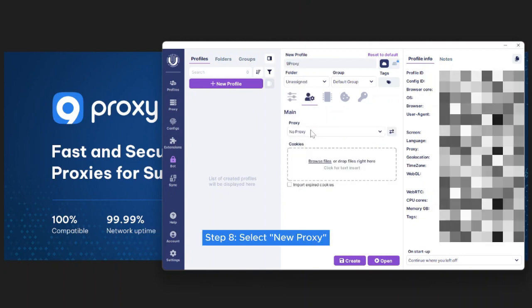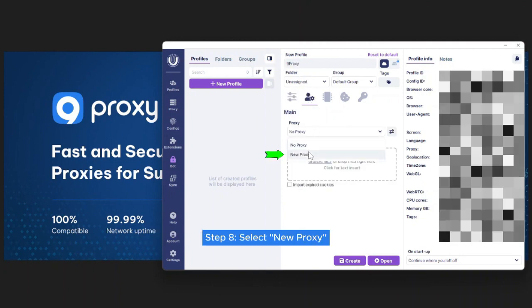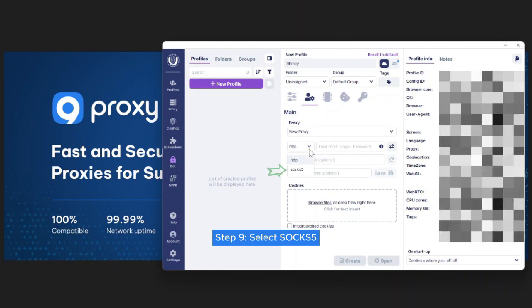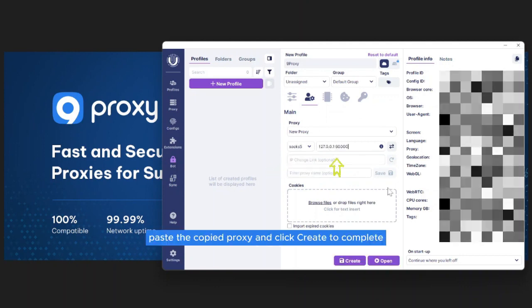Step 8. Select New Proxy. Step 9. Select SOX 5.